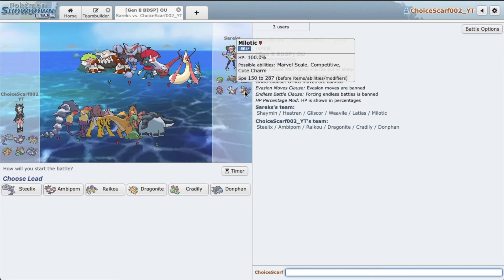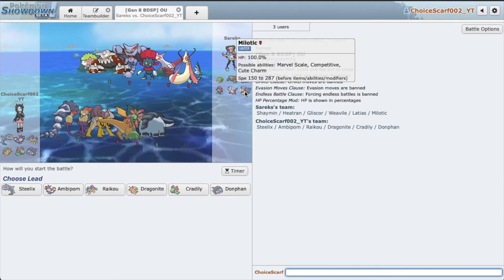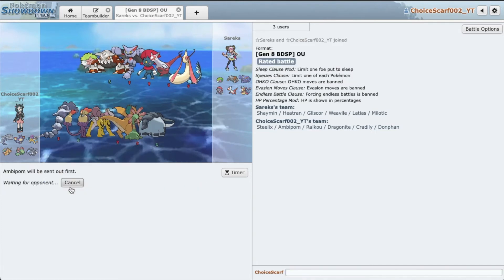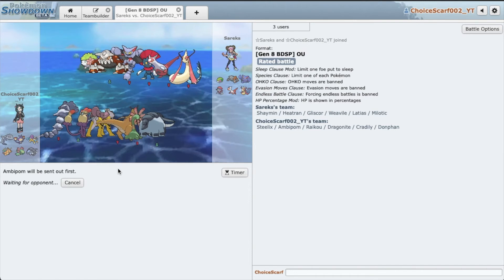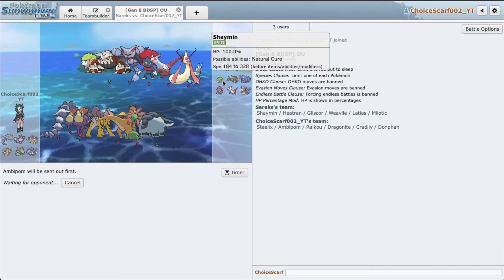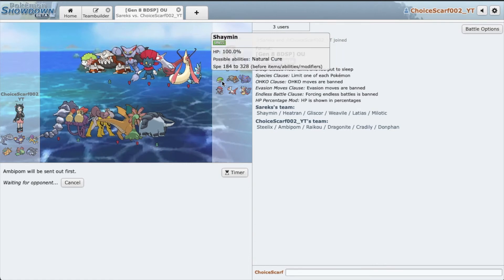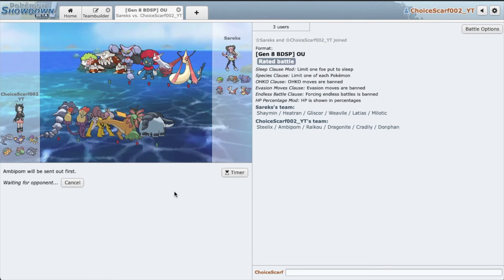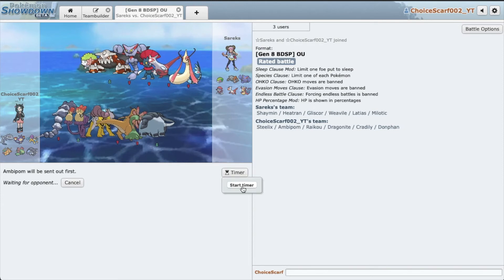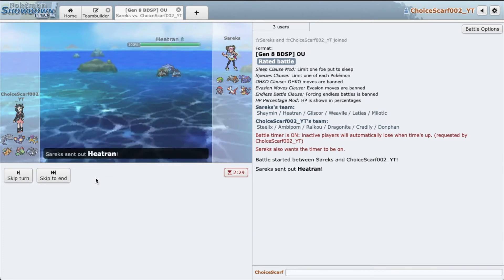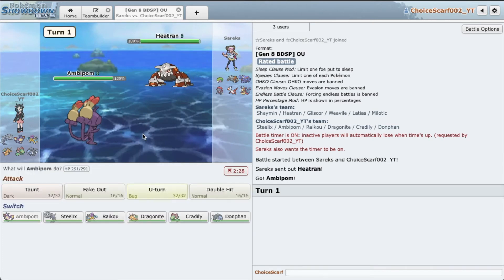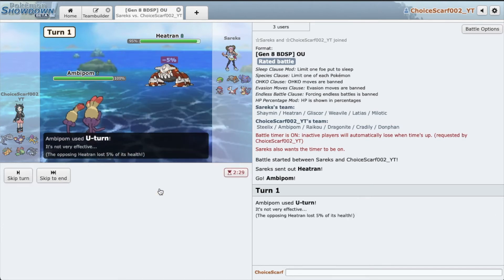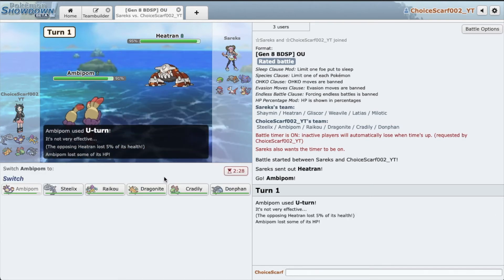Alright, he has a Milotic, which is awesome. You never see Milotic every day. I'm excited to go Ambipom. So I think Heatran deals with our team very nicely, which is scary. Just start that timer. Alright, he leads Heatran which is unfortunate. I'm going to U-turn the nothing and just go Cradilly, which is our special wall.